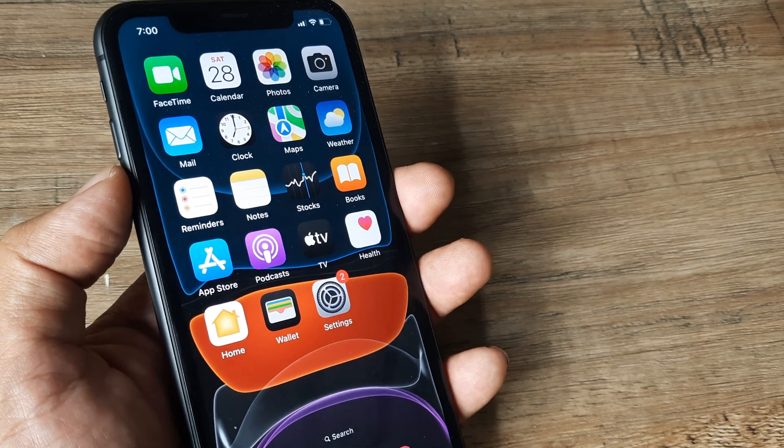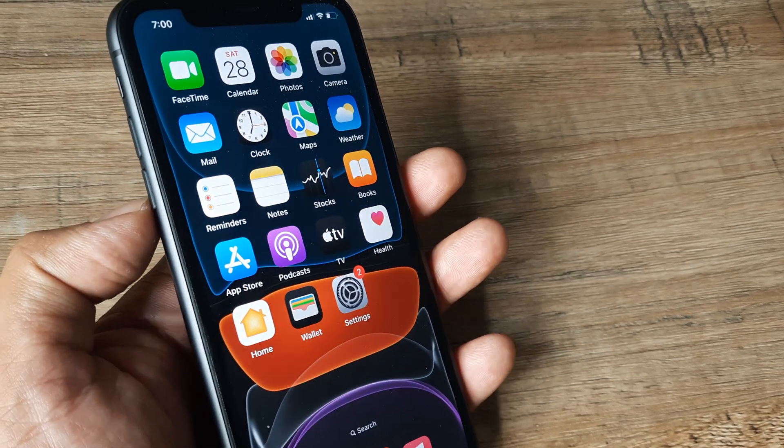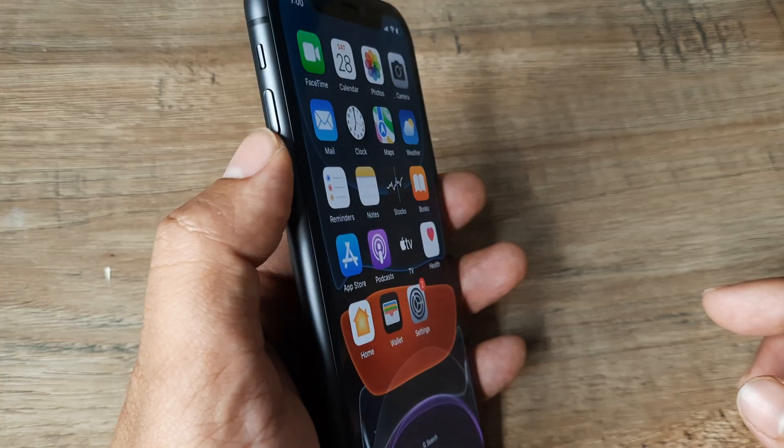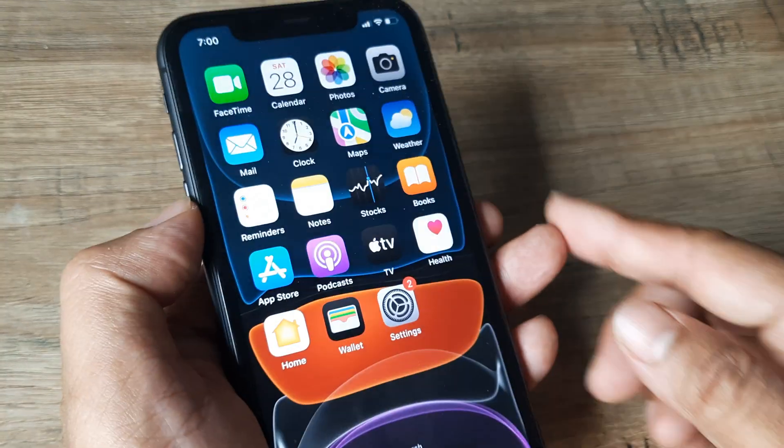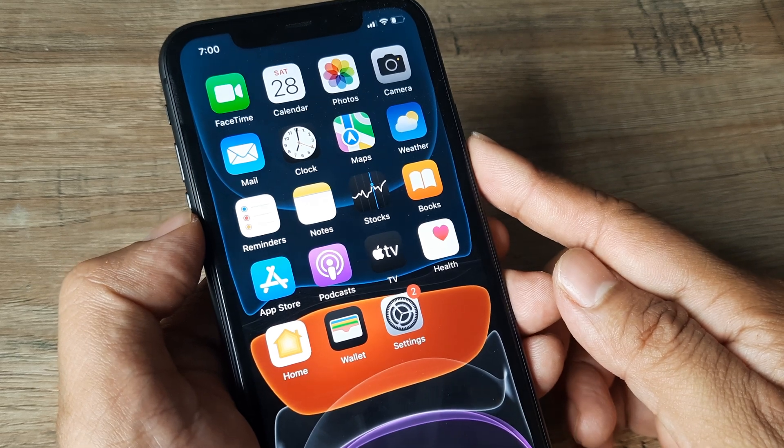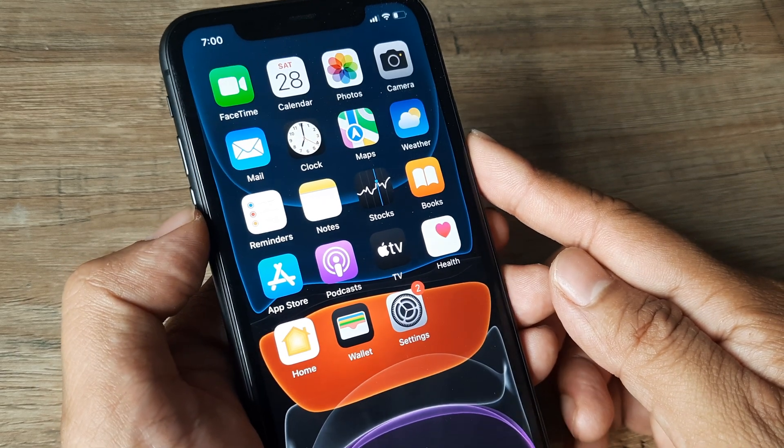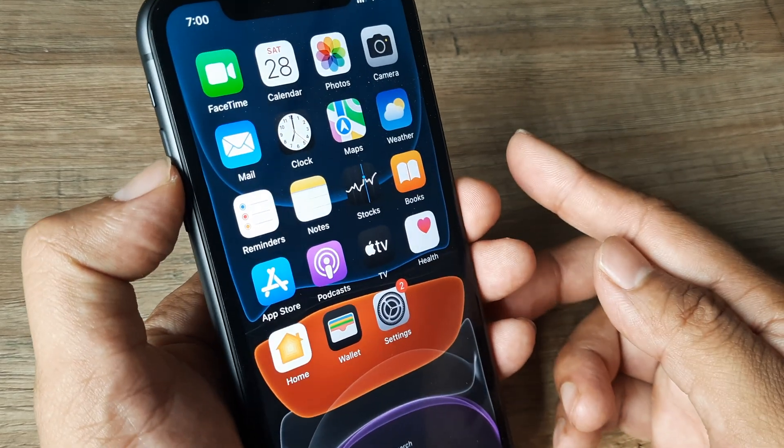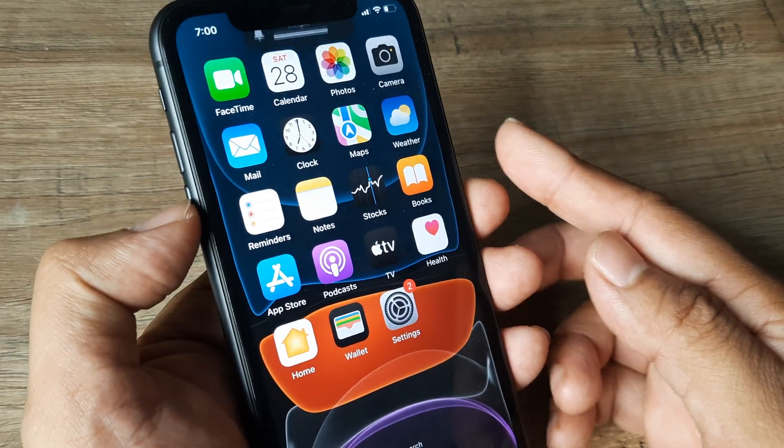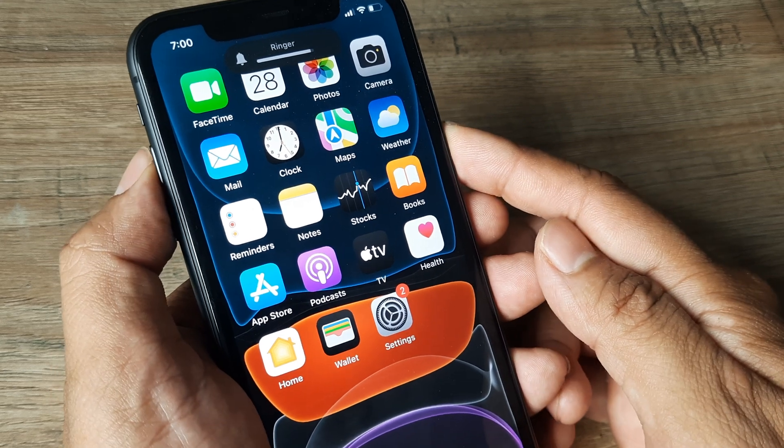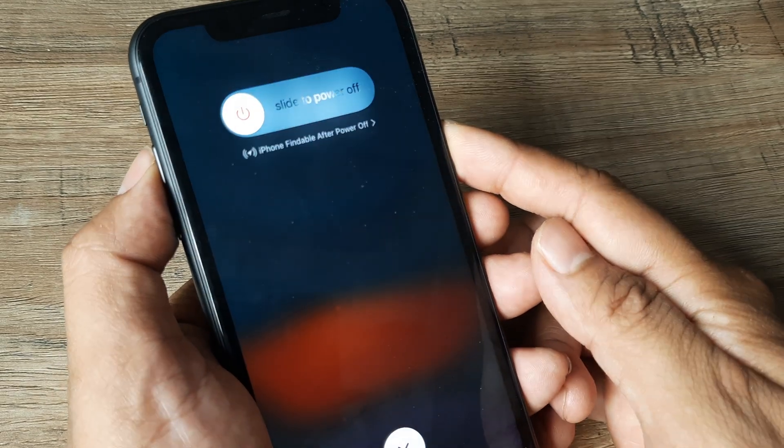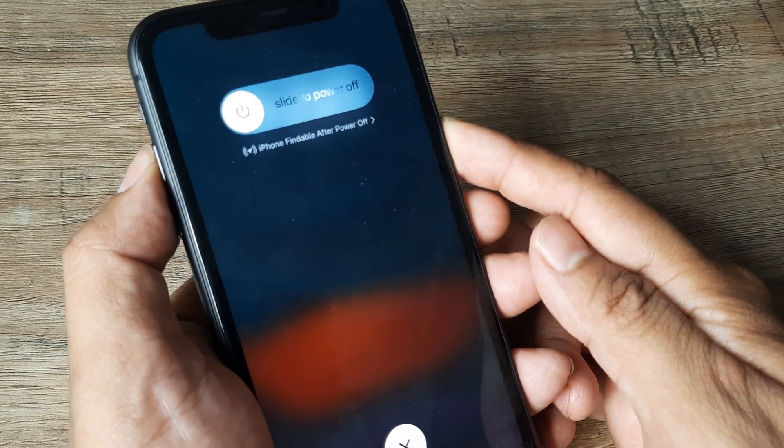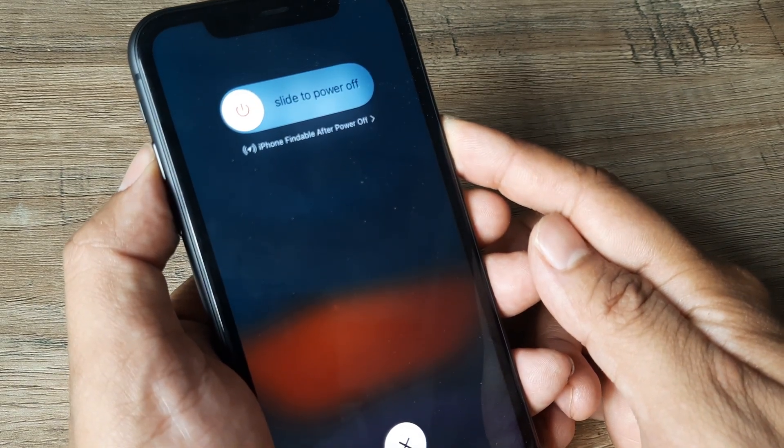How do you force restart the device? You press volume up, then volume down, and then the power button subsequently in quick succession. So first volume up, then volume down, and then the power button and hold on to this until you see the Apple logo come.